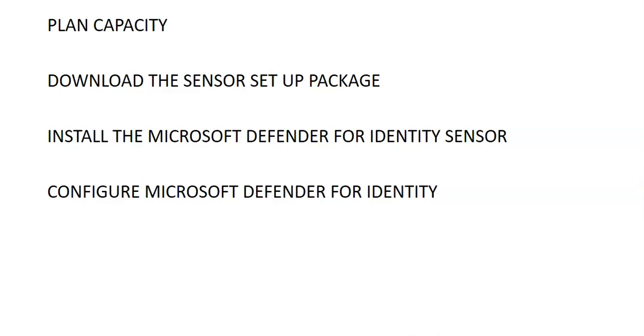After that you will have to download the Microsoft sensor setup package and then install it. You have to download the copy of Defender for identity sensor setup package and the access keys. Make sure Microsoft .NET Framework 4.7 or later is installed on the machine. For sensor installations on ADFS servers you have to check ADFS prerequisites as well.